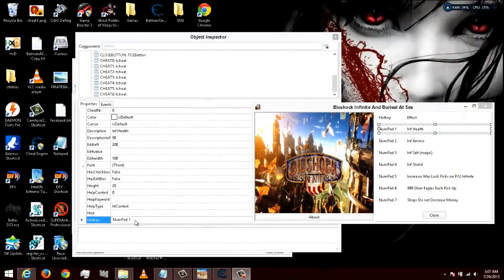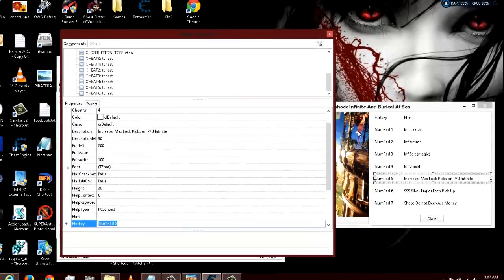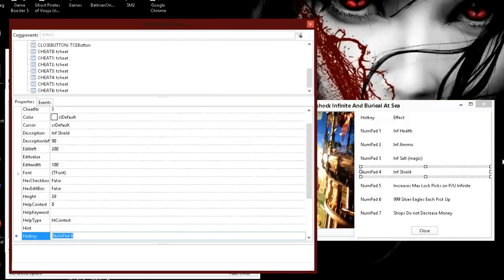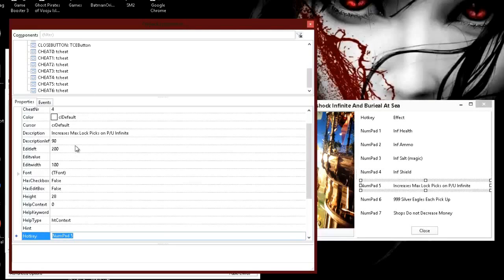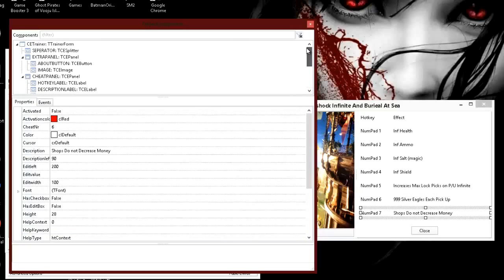Alright, thanks for holding. I went through each one of these. These up here are our cheats, and you can see it highlights — no matter what you click, it will highlight over here in the trainer so you can see what's being affected. All the options under that highlighted area are specifically for that window — that's how you can customize your trainer. You can change the colors, anything you want. You can set your activation color — this is what it turns to when the code is activated. When they press Number Pad 7, Shops Do Not Decrease Money will highlight red to show it's on and activated.